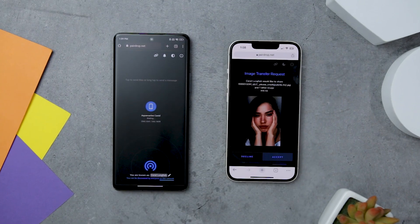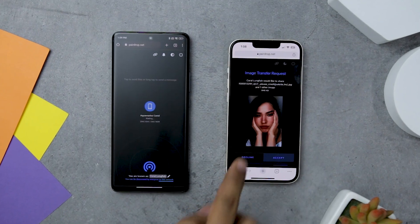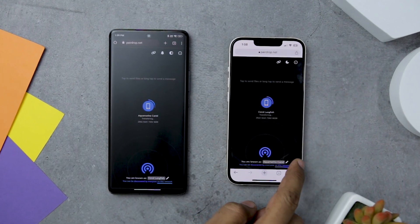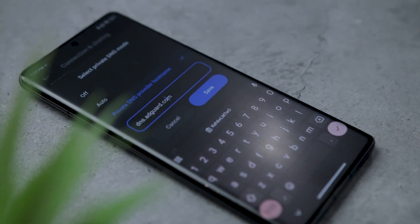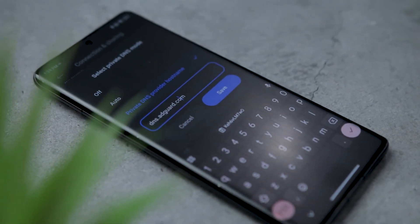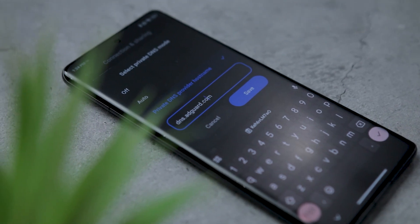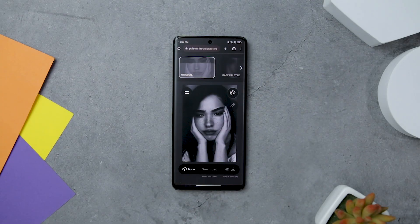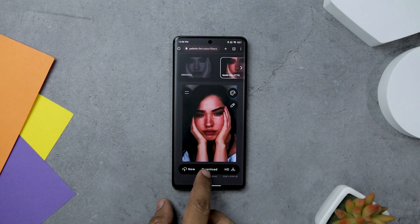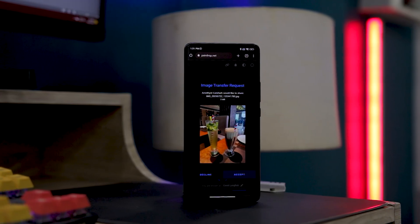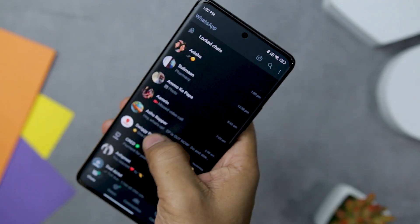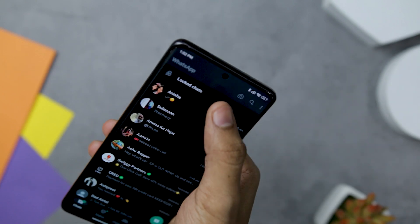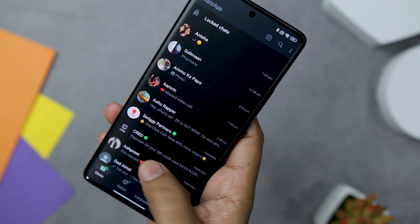Do you know there is an amazing trick that lets you transfer any file between an Android, iOS, Mac, or Windows device? There is also a hidden Android setting using which you can block all the ads from your browser, and a secret website that can colorize old pictures with just a single click. All this and much more in today's episode, showcasing some super cool and secret Android tricks and websites that will make you a pro.